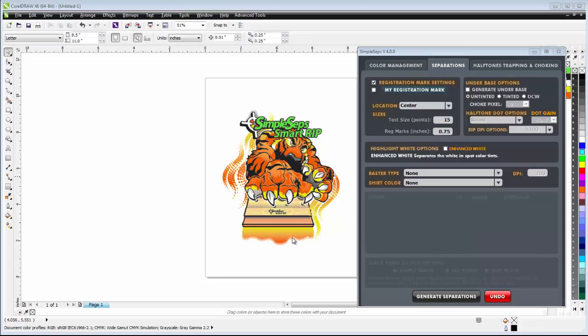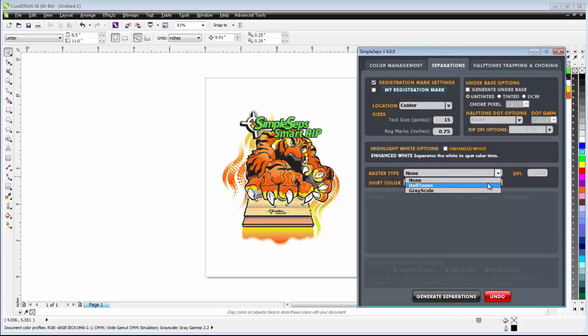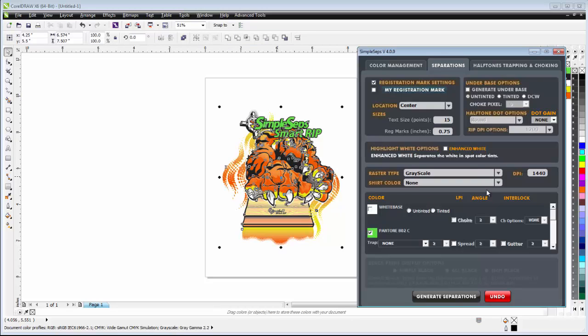The next thing we have here is our raster type options. And here I have halftones and grayscale. Now if I want to separate to grayscale, go ahead and select that. You notice that I no longer have the options for the halftones, that being the LPI or the annular.